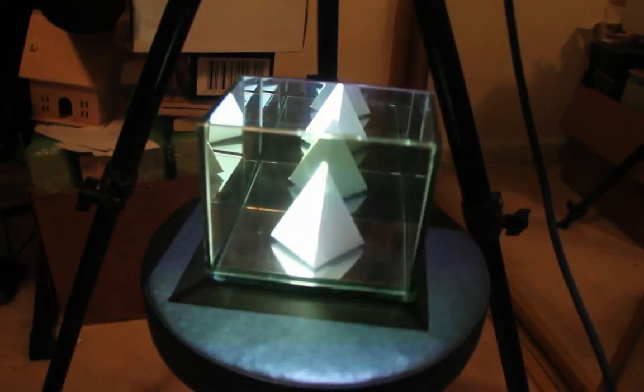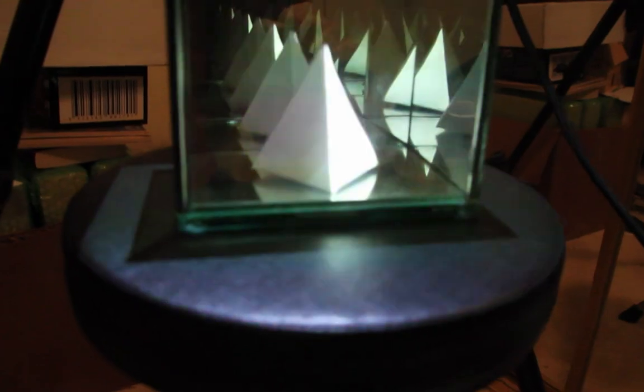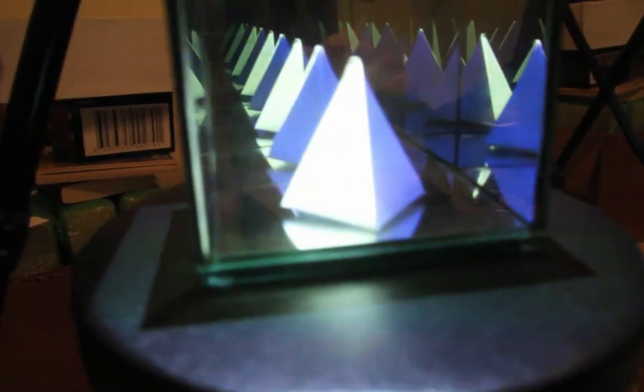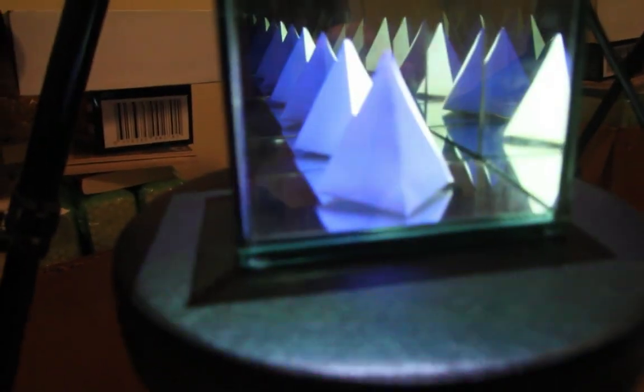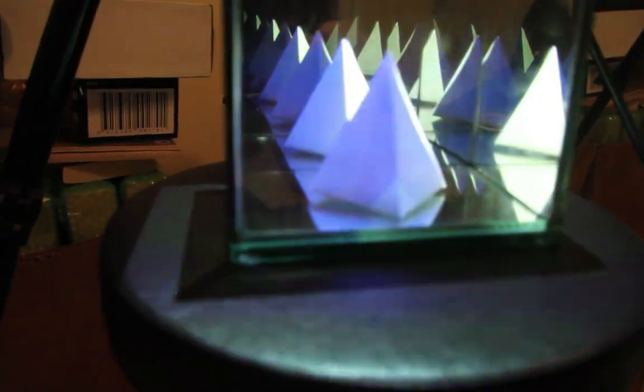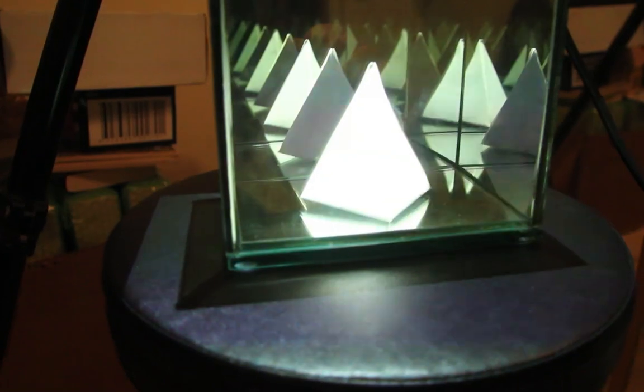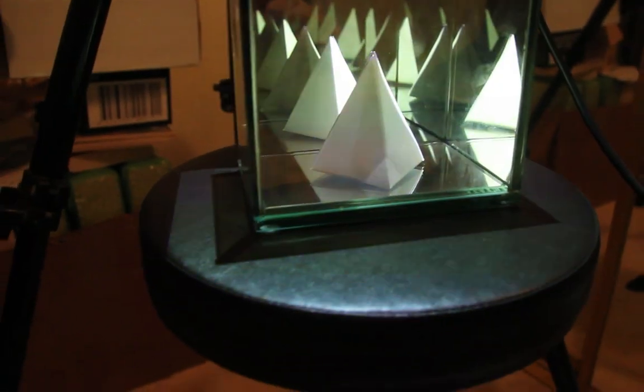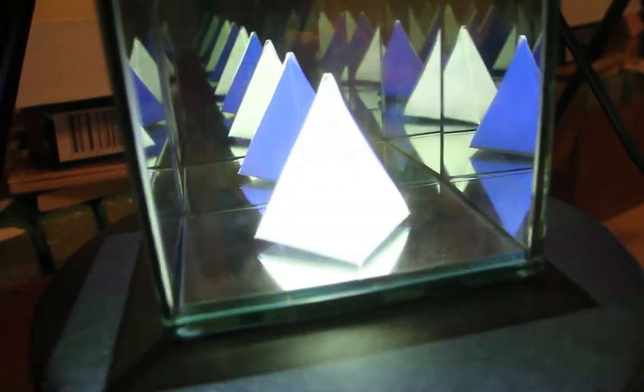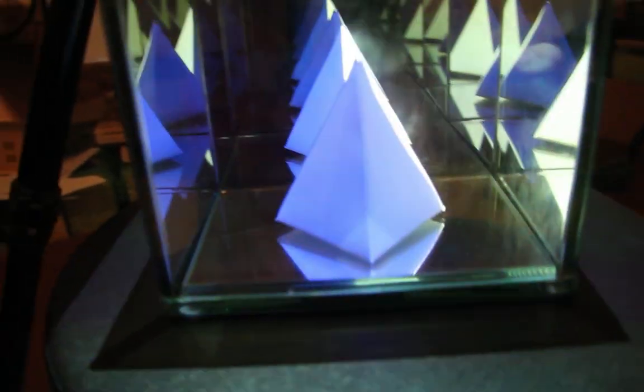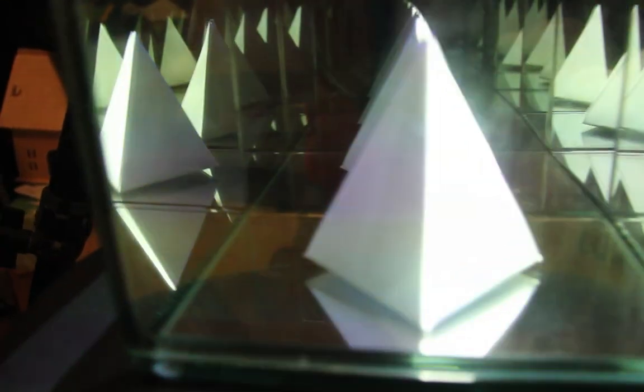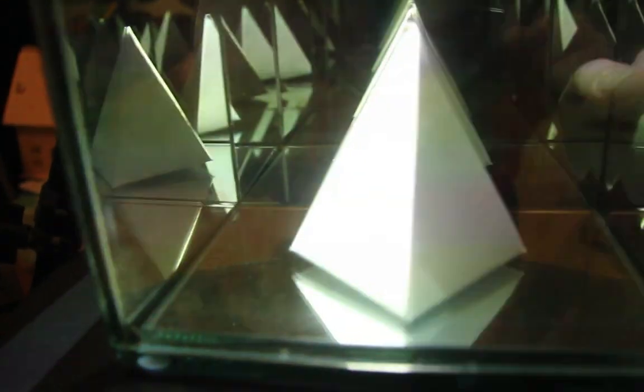I'm sending the projection onto this little paper pyramid inside this mirrored box that I got at a thrift store for five bucks.